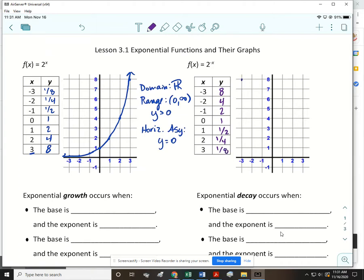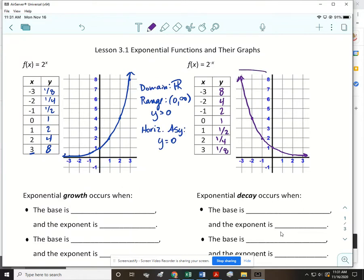When I graph these, I still get an exponential function, but this time the values are getting smaller and smaller — they're never going to get to zero, so I just approach it. The domain is all real numbers, with arrows pointing left and right. The range is everything above zero, and the horizontal asymptote is the same: y equals zero.